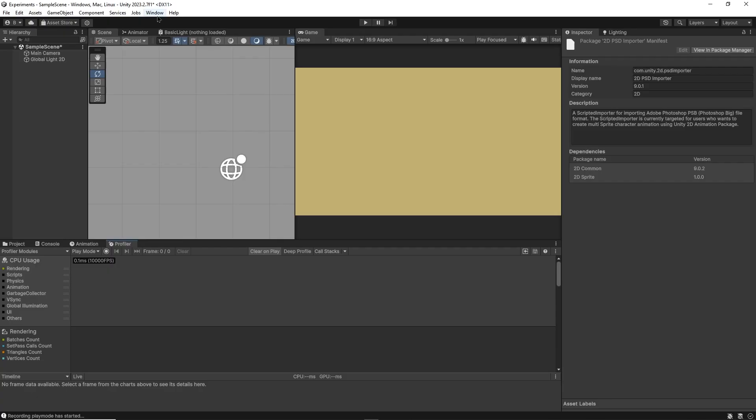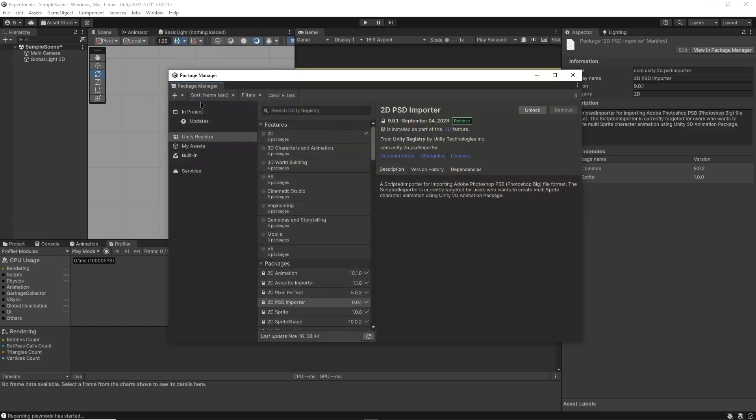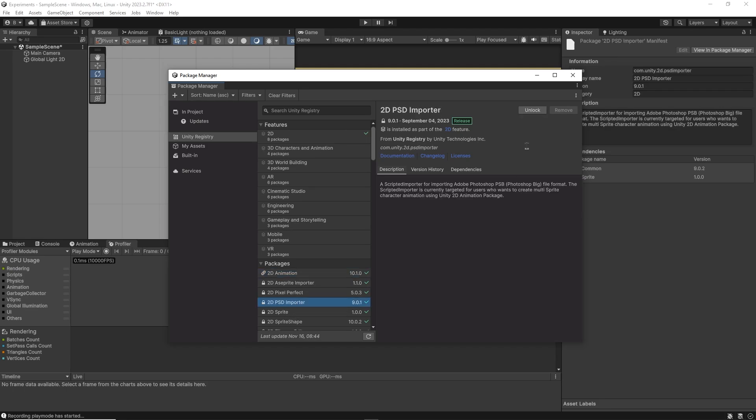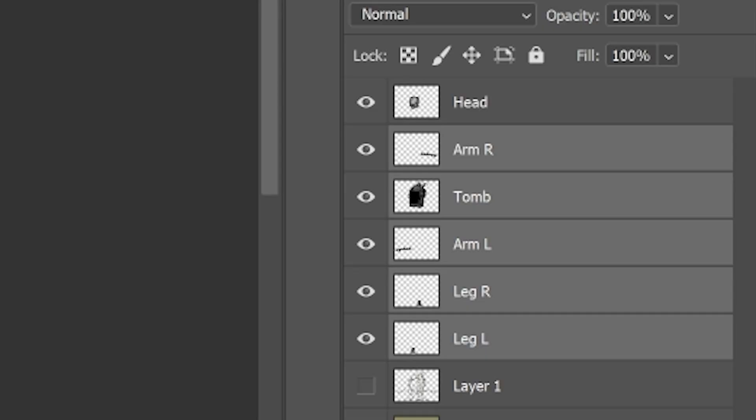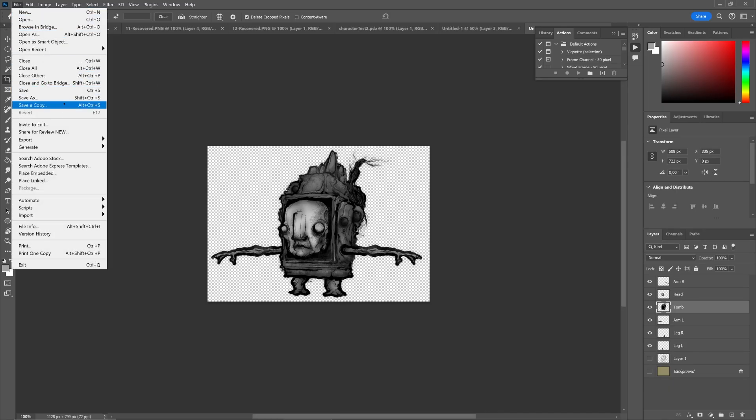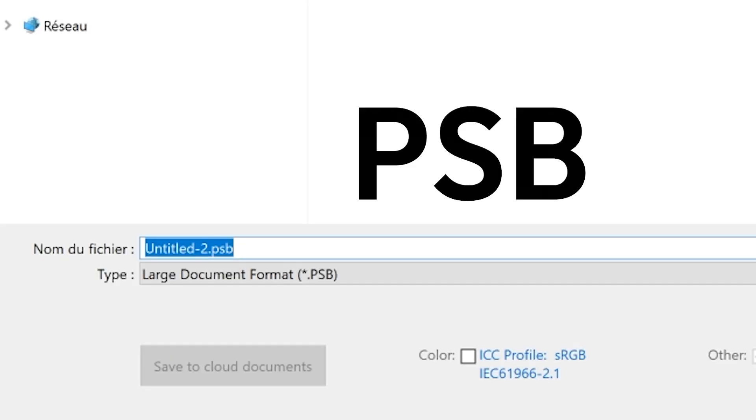Step 3. Now I can head inside of Unity and head over to my package manager. Let's start by importing the 2D animation package and the 2D PSD importer. This later one basically turns each Photoshop layer into a separate sprite, which will save us a ton of time. Now I can head back to Photoshop and save this file as a PSB into my Unity project.